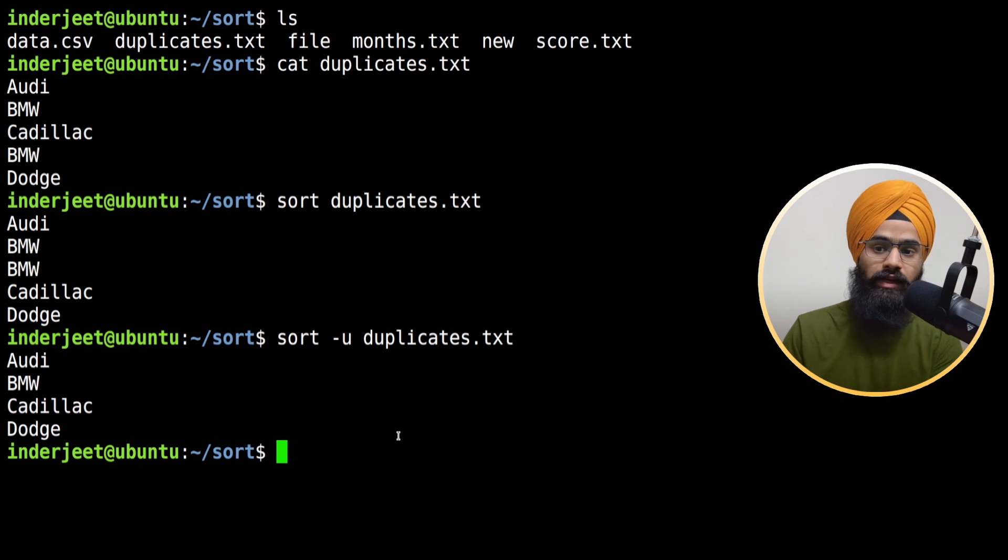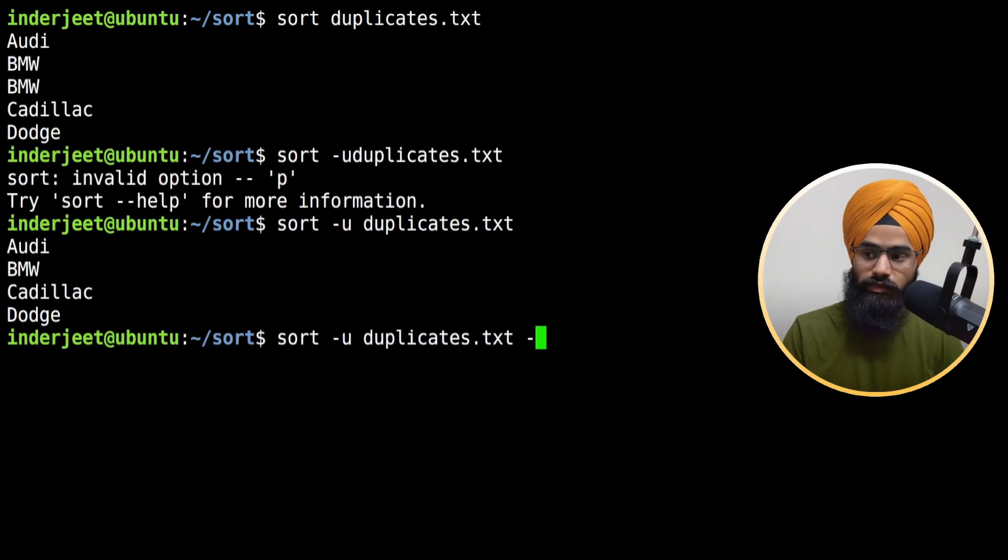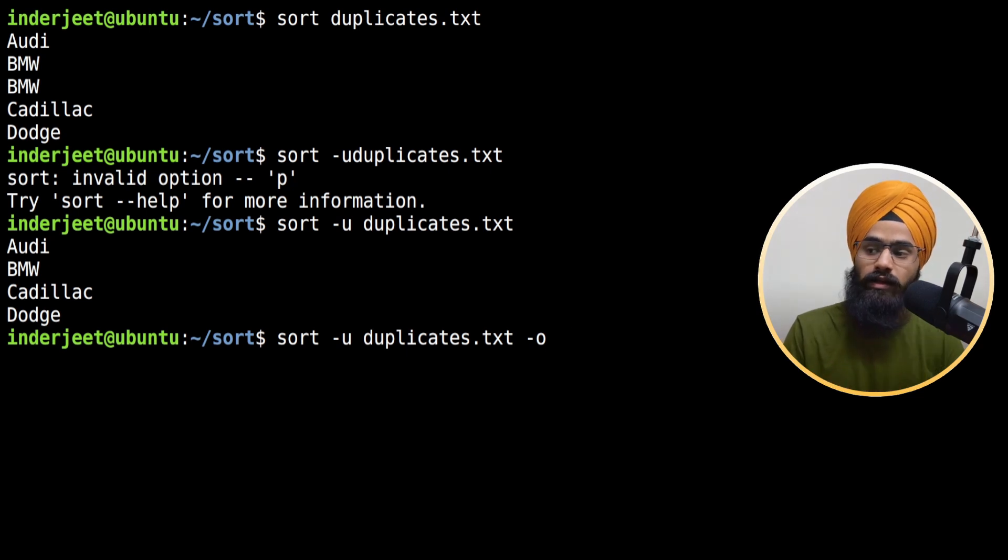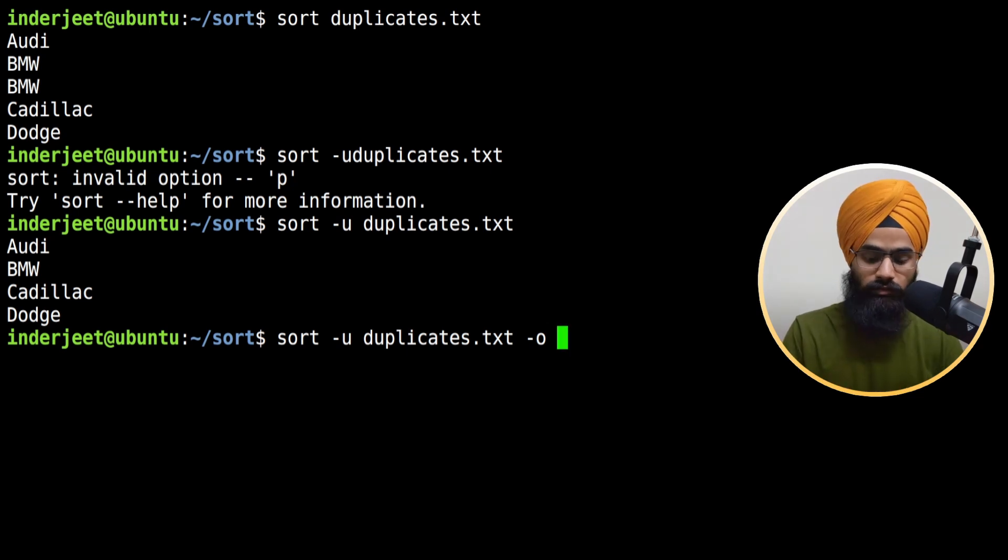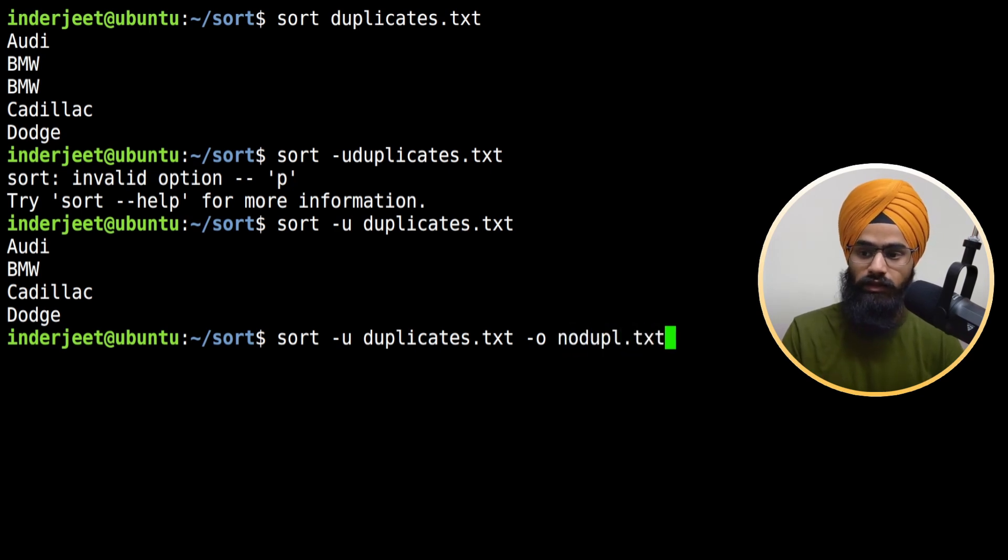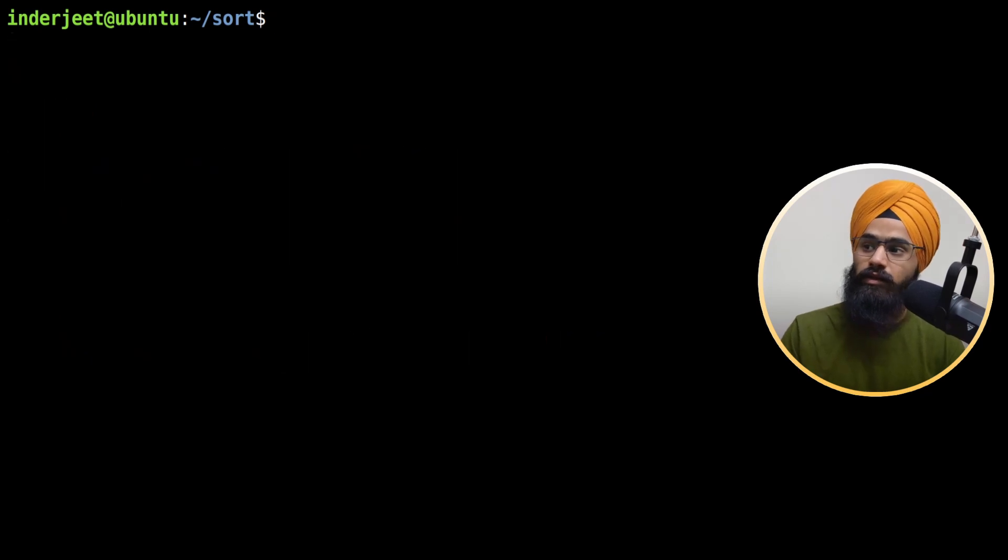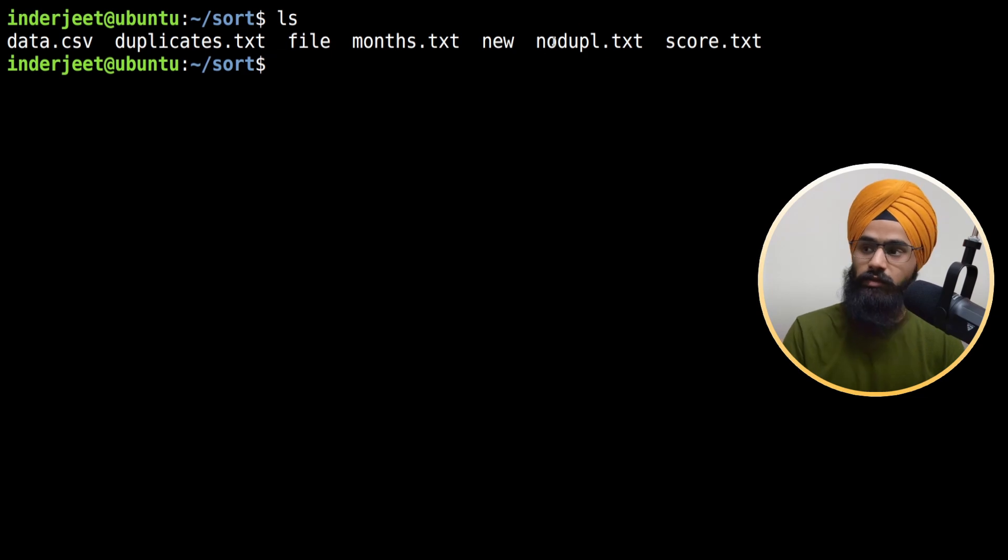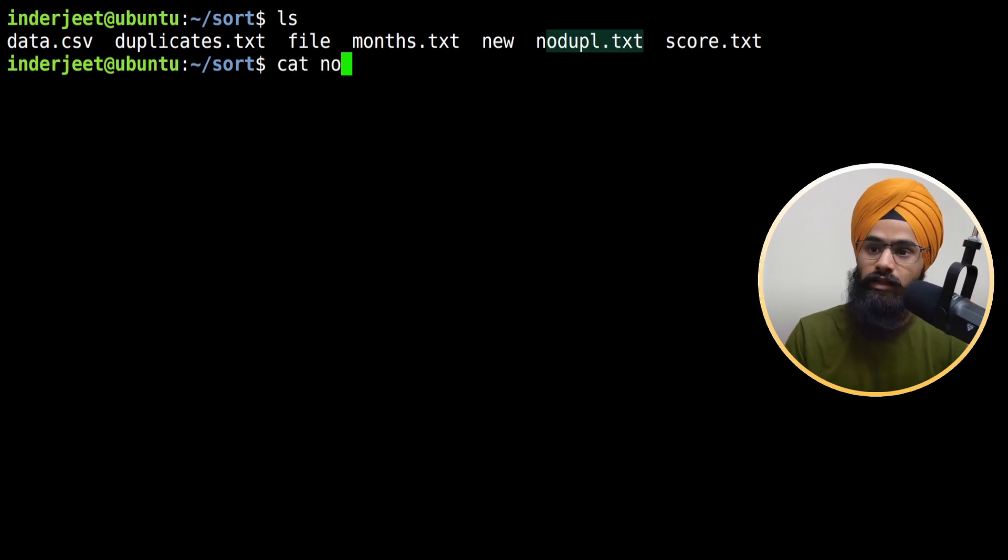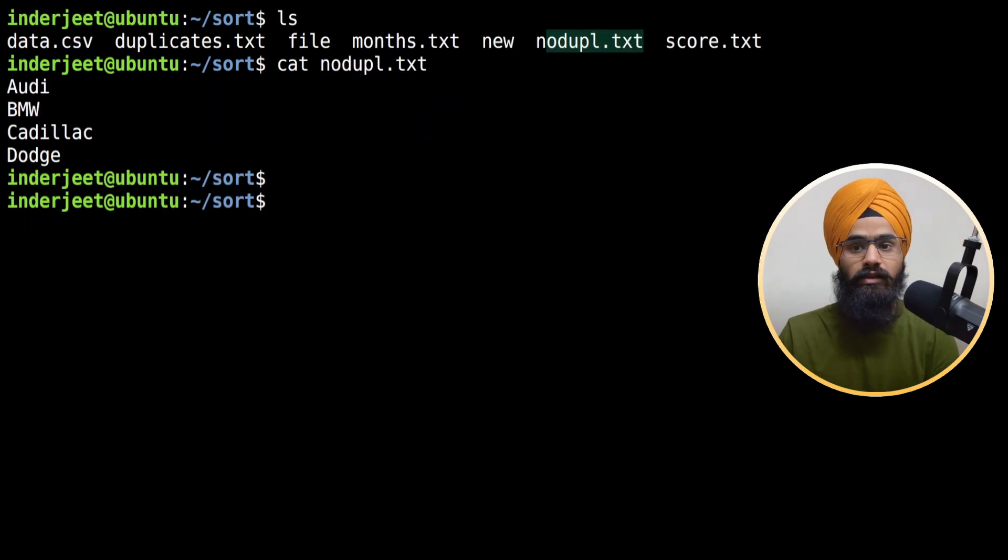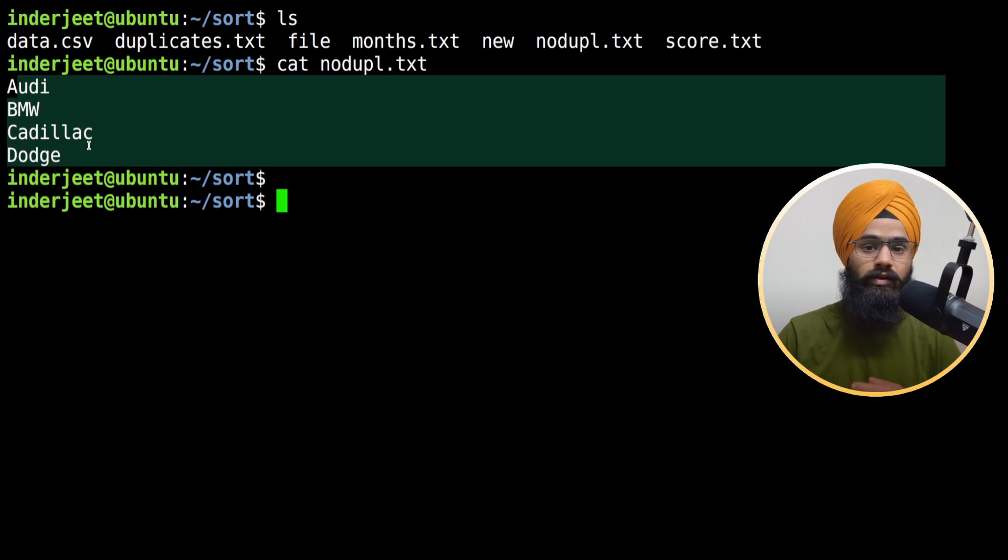Now I want to save this file. For that, simply use hyphen o, which is for putting the output, and the file name. Here I'm going to type duplicates.txt. Let me clear the terminal. If I type ls, it should be here. Let me see if we have non-duplicate values here. Yes, we have this non-duplicates file. You can use it and easily filter out with the sort command.